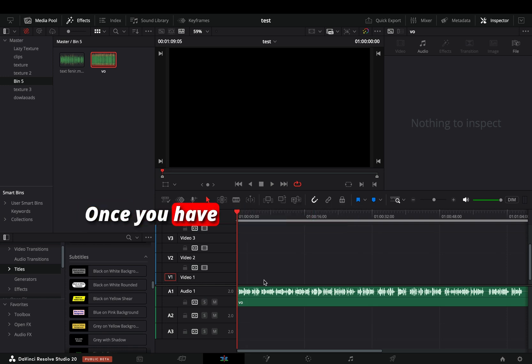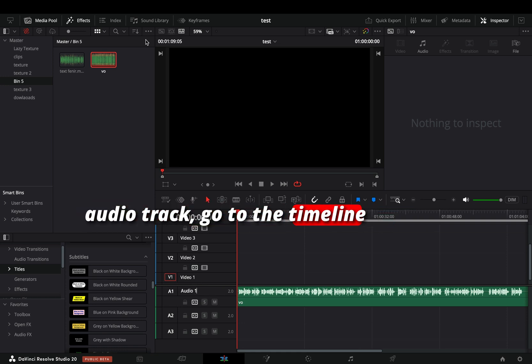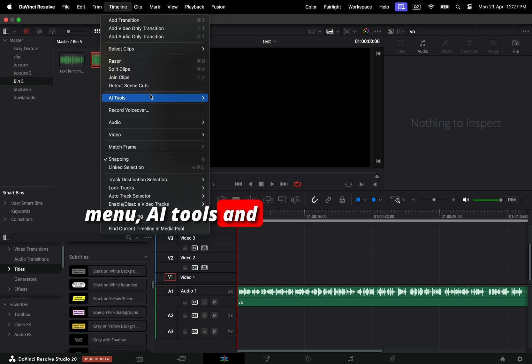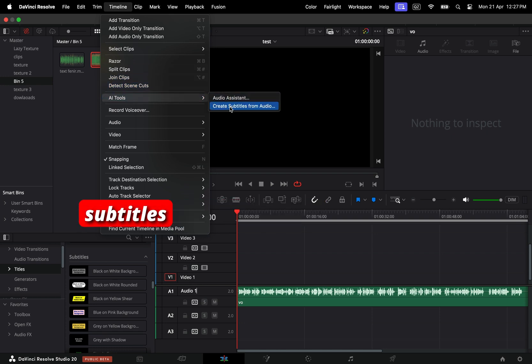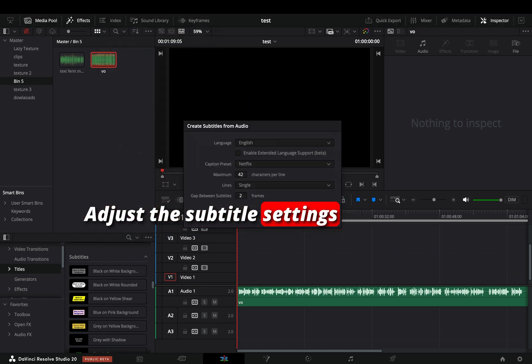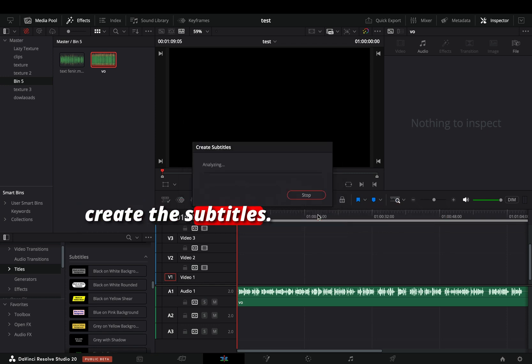Once you have your audio file in the timeline, click on the audio track, go to the timeline menu, AI tools, and create subtitles from the audio track. Adjust the subtitle settings in the next window and select to create the subtitles.